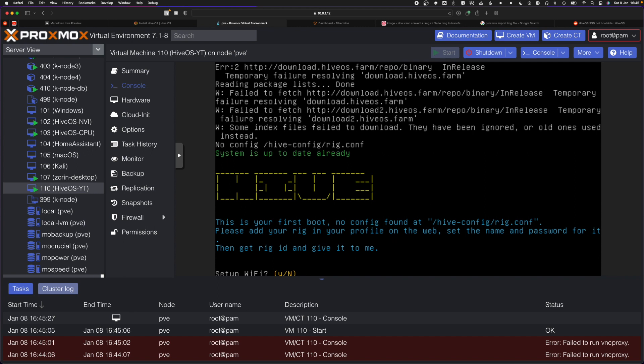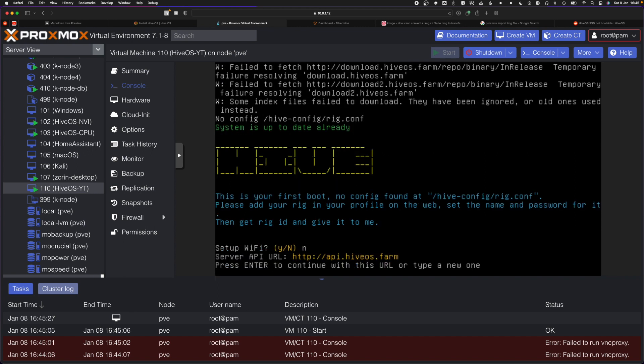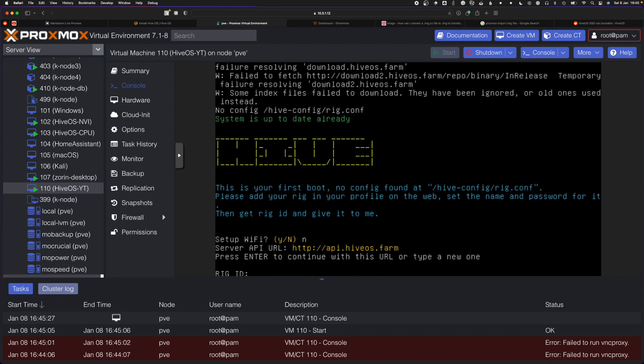You run the first few setup steps. It's connecting to the HiveOS farm. Here you'd want to get your rig ID from your HiveOS account and put that in here. You'd also put in your password and you'll see your HiveOS rig running on HiveOS.